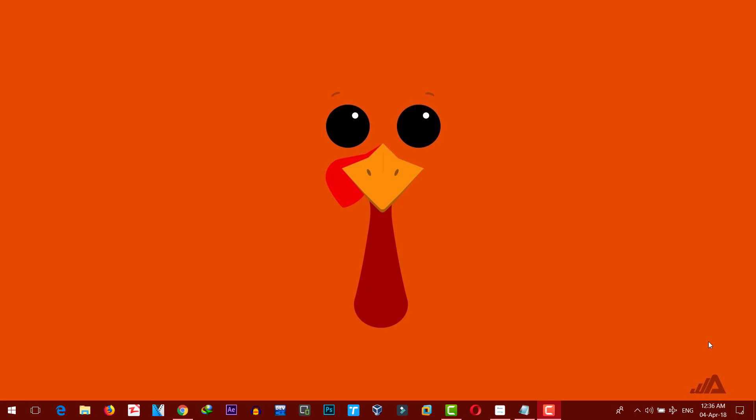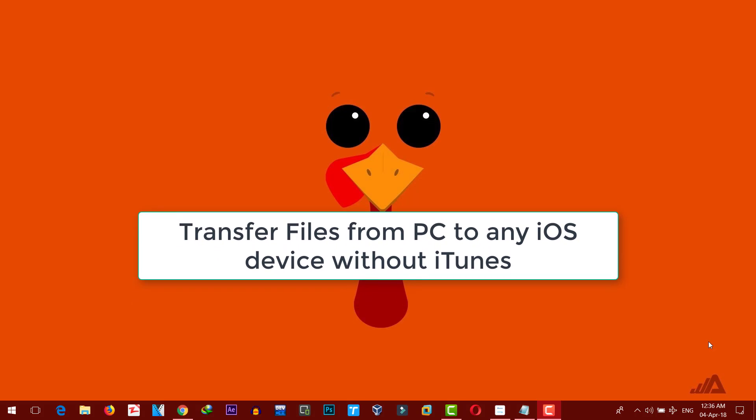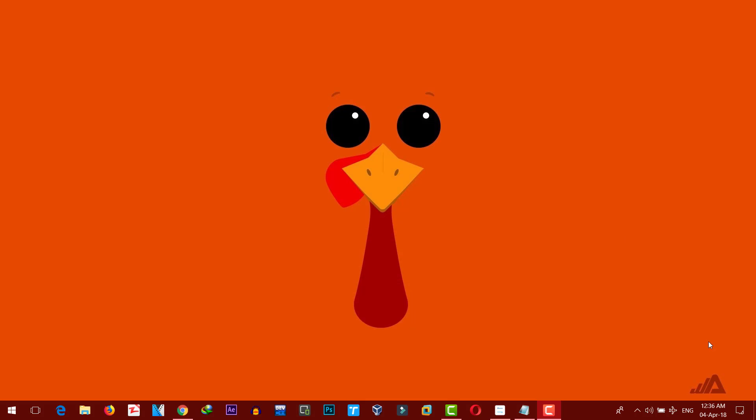Hello everyone and welcome back to my channel. In today's video I'm going to show you how to transfer videos from computer to iPhone without using iTunes. With this method you can transfer videos, movies, pictures, and music from computer to any iOS device, or from an iOS device to your computer without using iTunes.